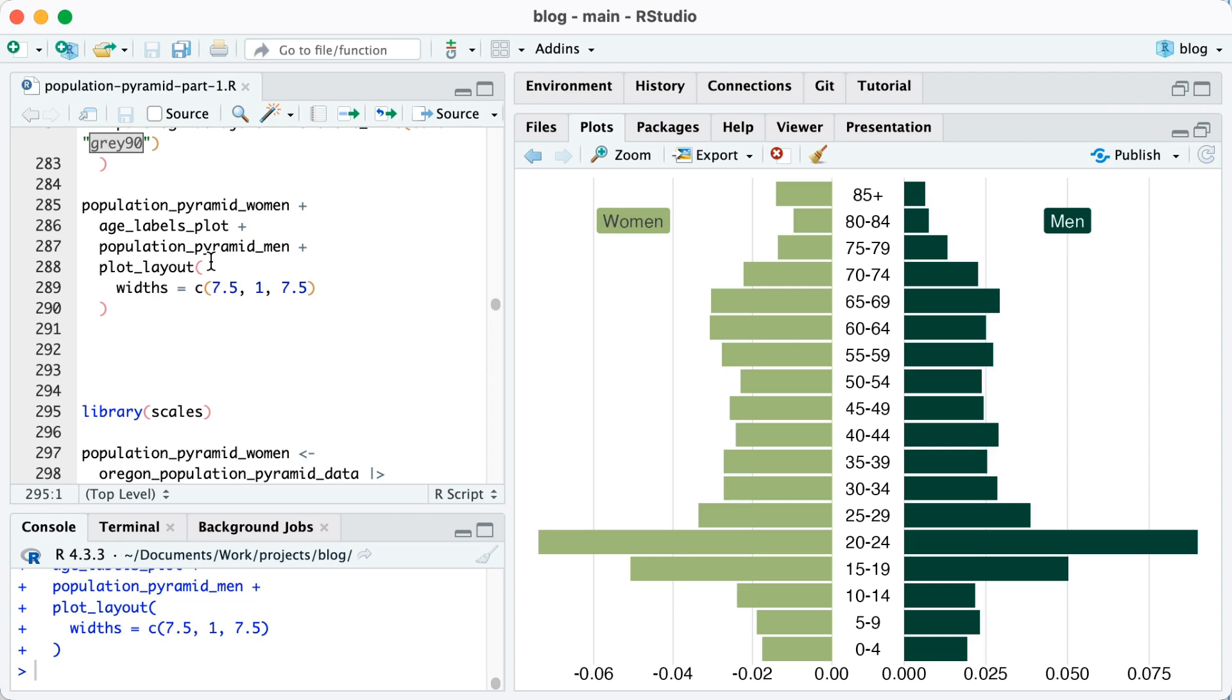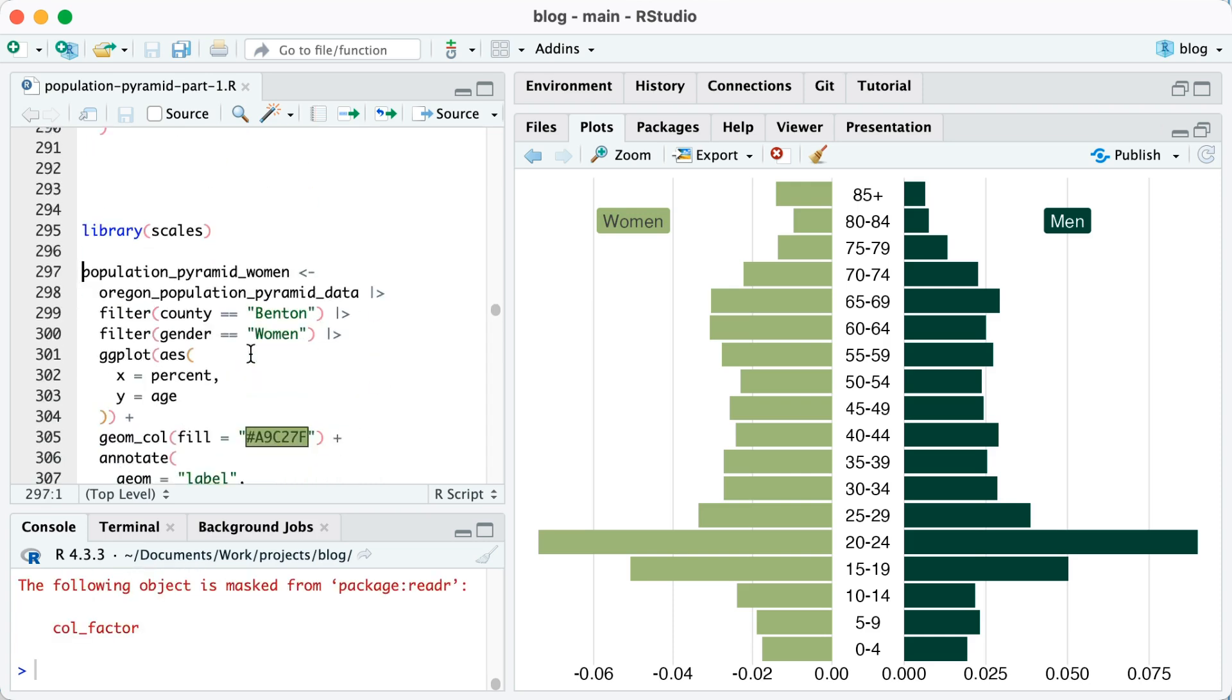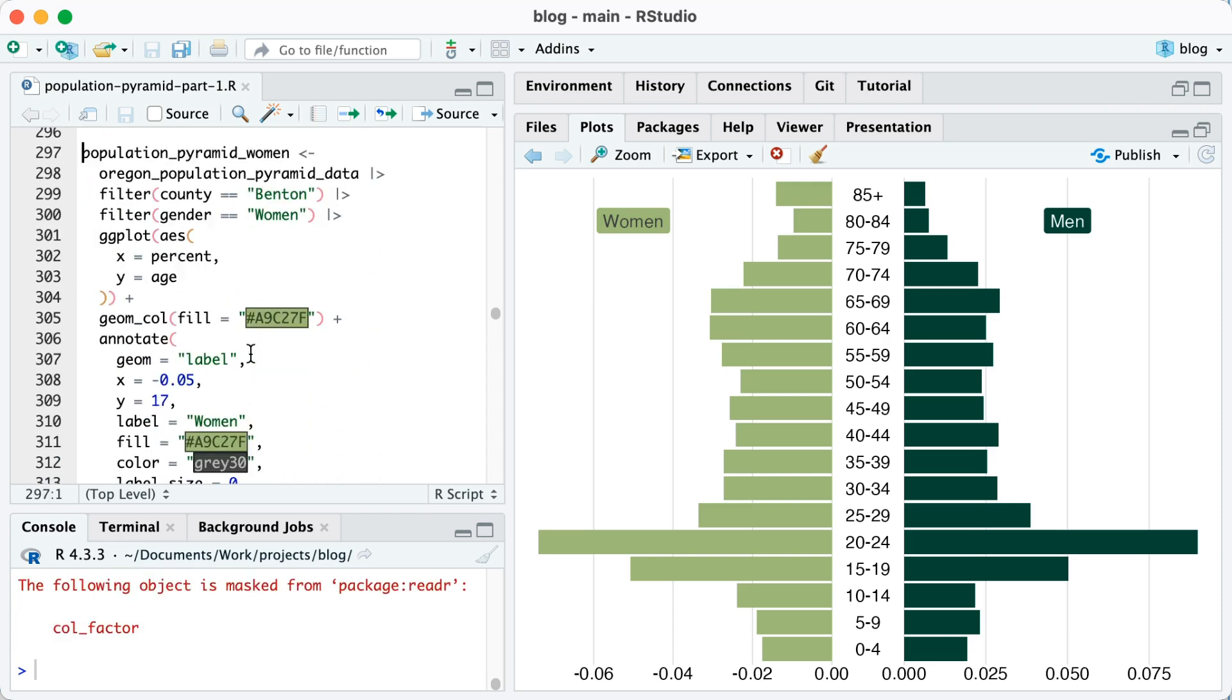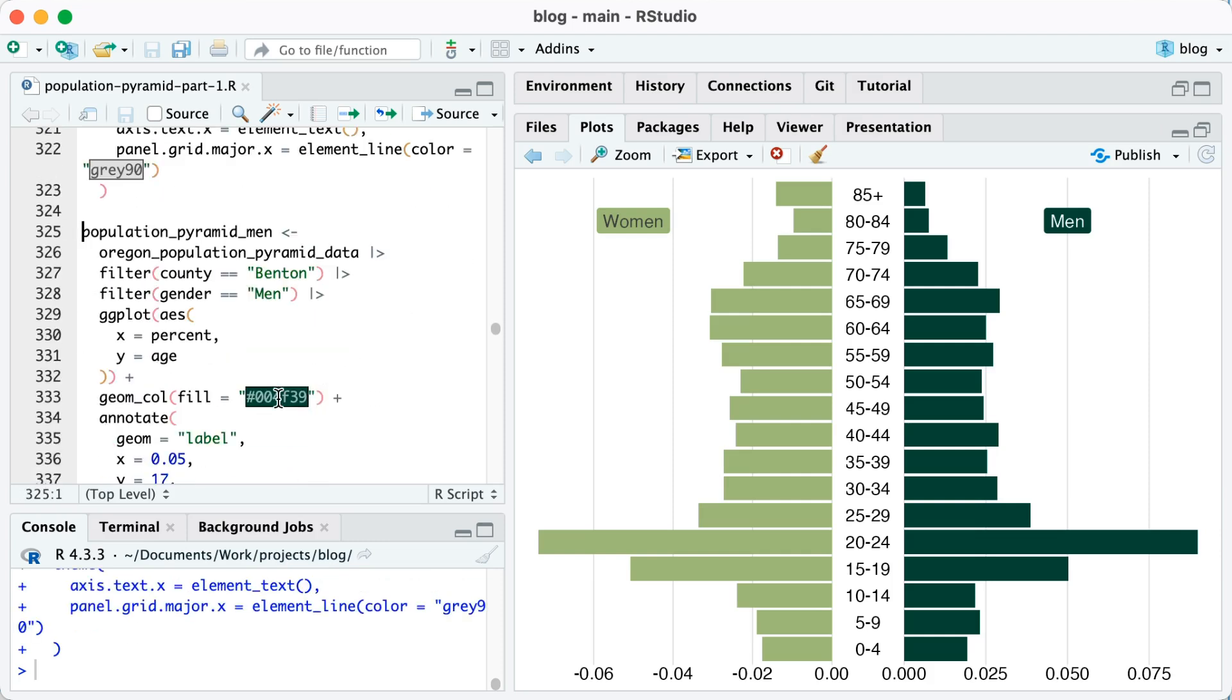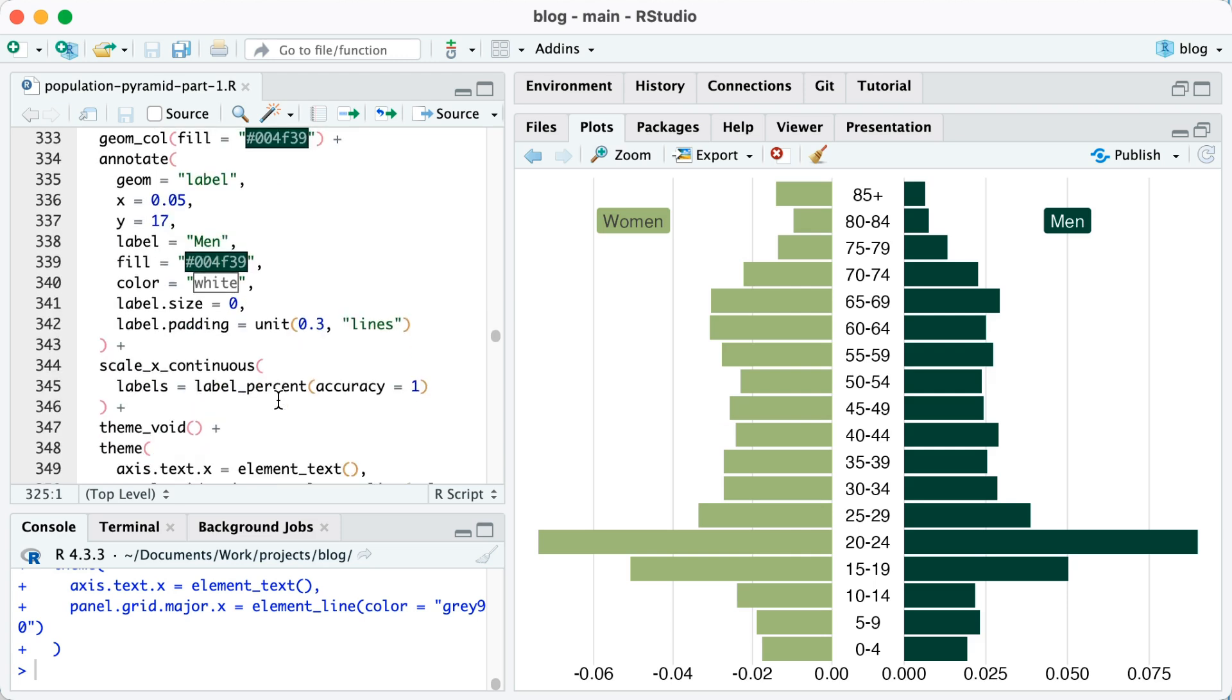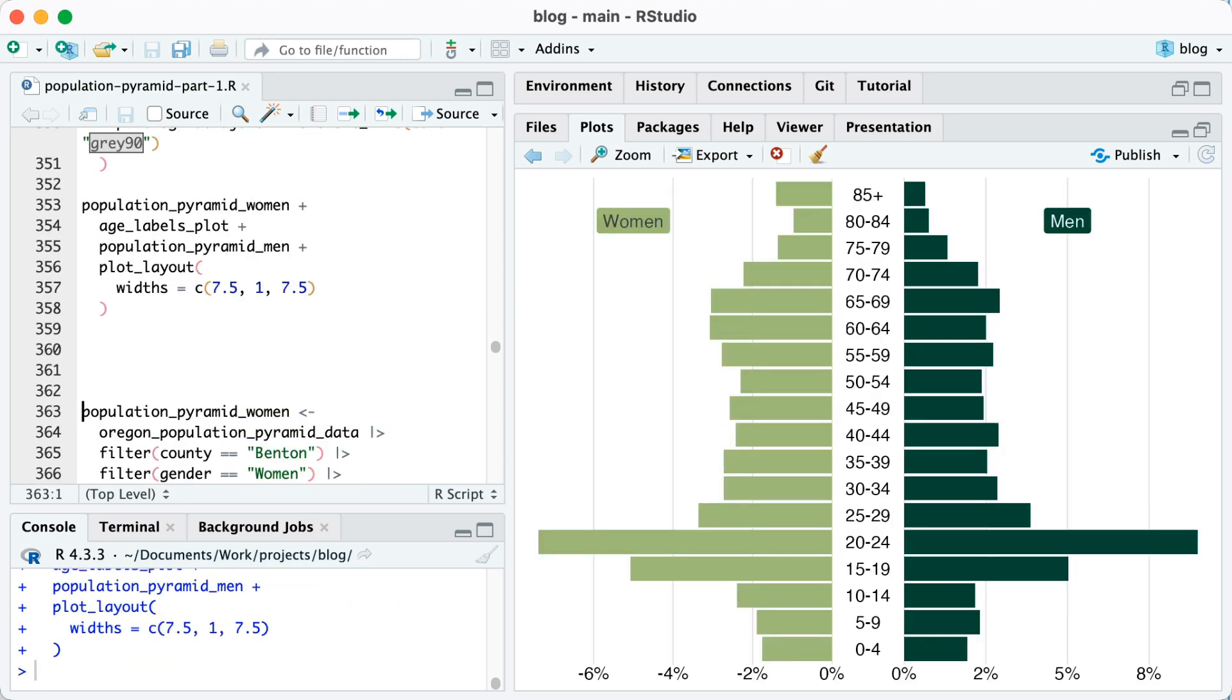First thing I notice is that they're not actually showing up as percentages. So to change that, I'm going to run library scales. And then what I'm going to do is I'm going to add you can see here on line 317 where it says labels equals label_percent accuracy equals one. I put that within scale_x_continuous. What that will do is that will convert values like 0.050 to 5%. So I'm going to run this for women. I've done the exact same thing you can see here for the men. And if I run that again, now I've got my nicely formatted percents.